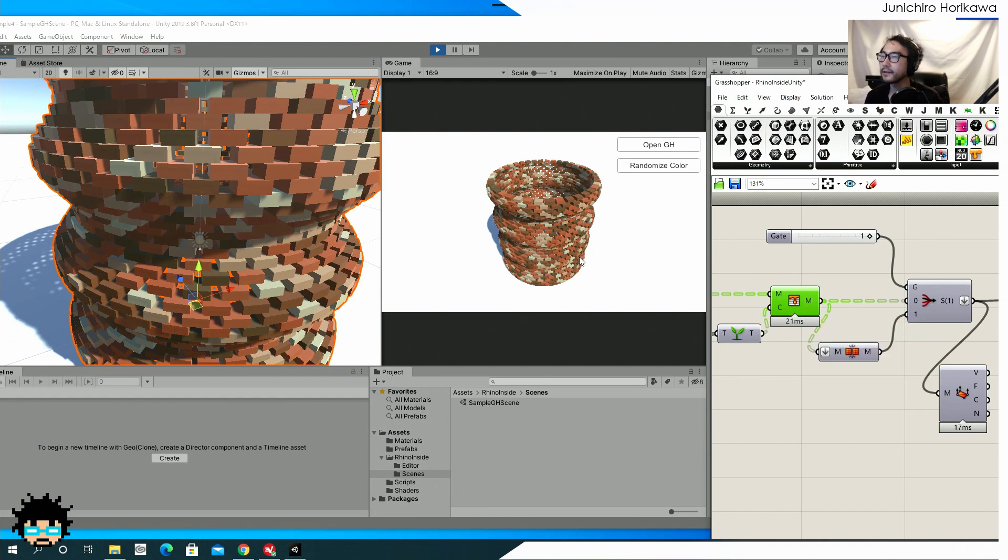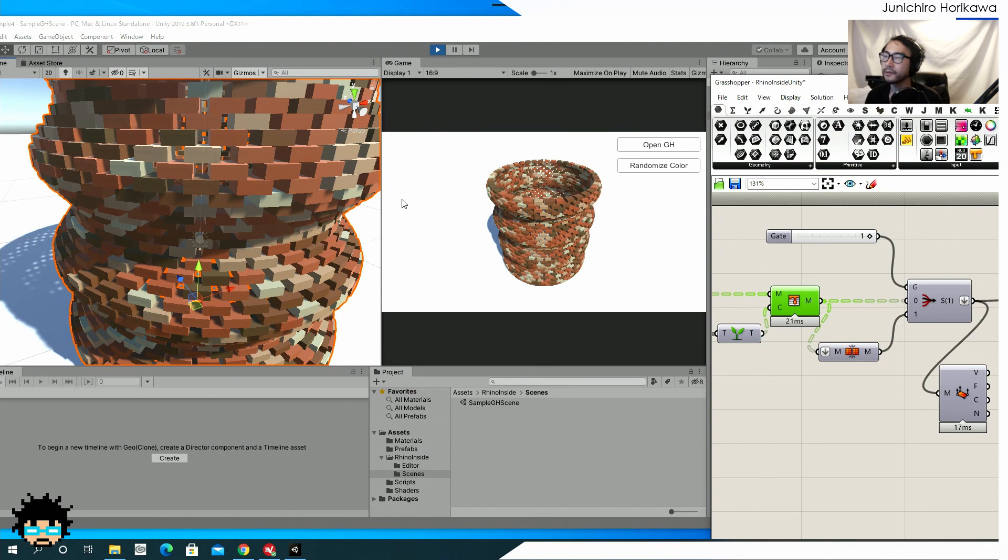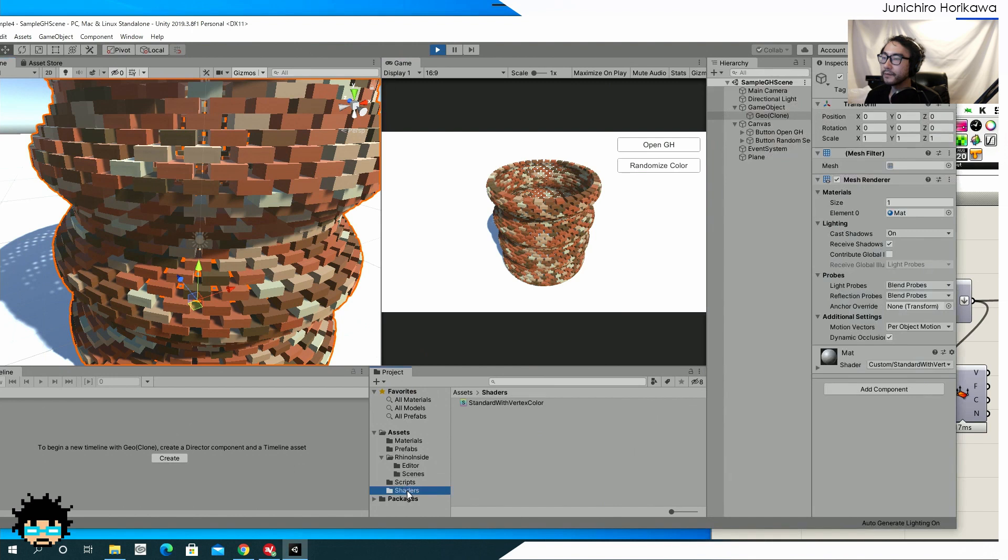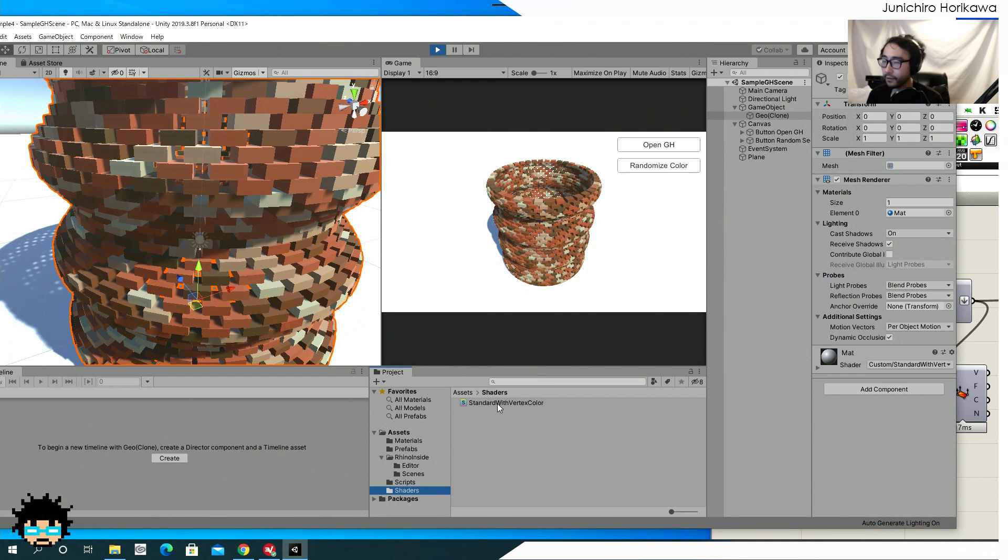If you send it to Unity, then you can just show as it is if you use the shader, which is capable of showing the vertex color. So I also have included the shader, which can use the vertex color.